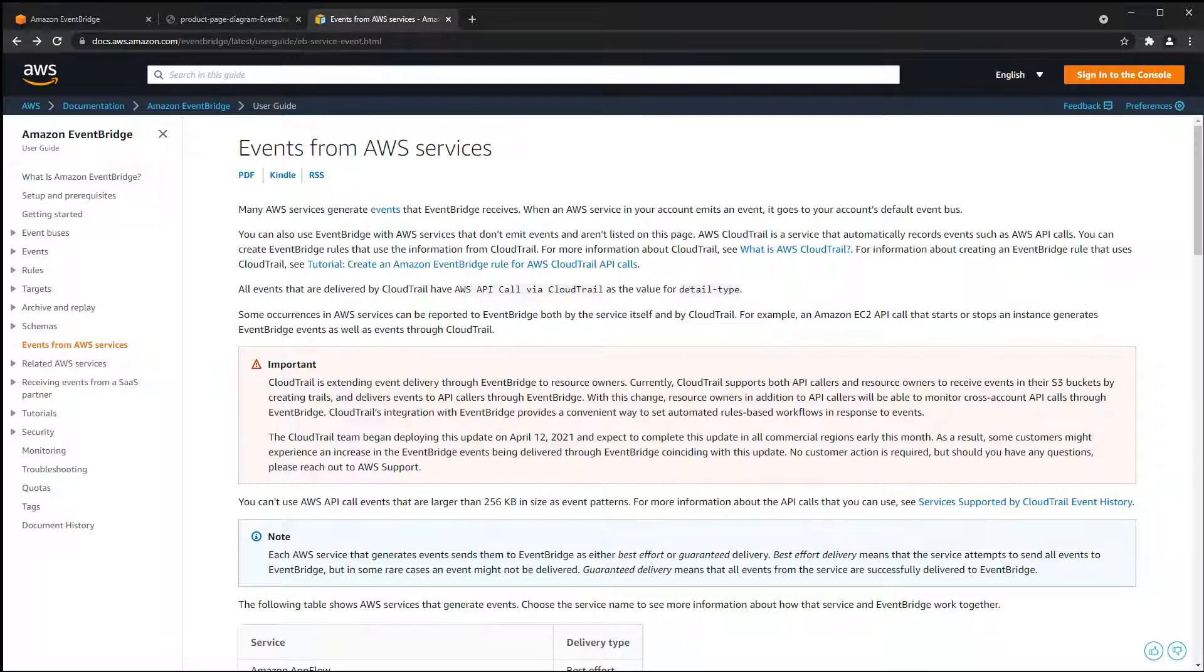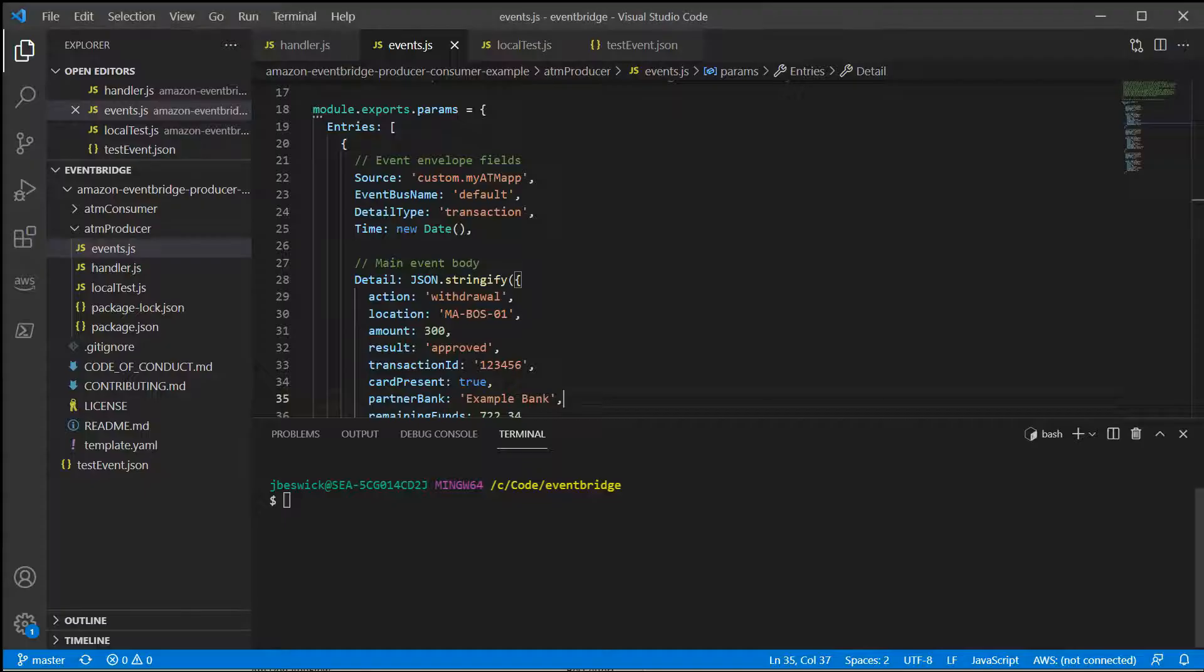CloudTrail is a service that records events such as API calls, and you can create EventBridge rules that use the information recorded by CloudTrail.